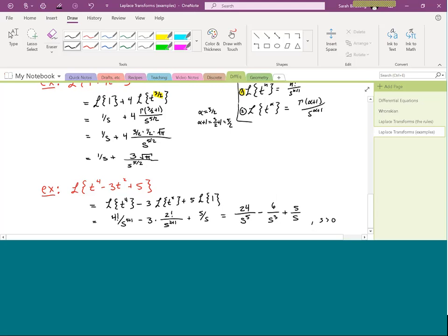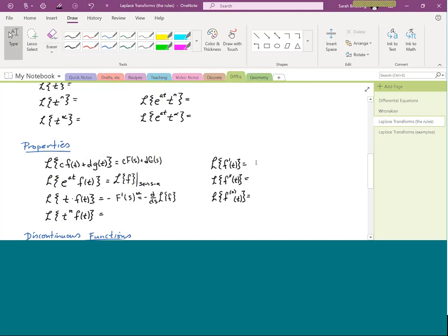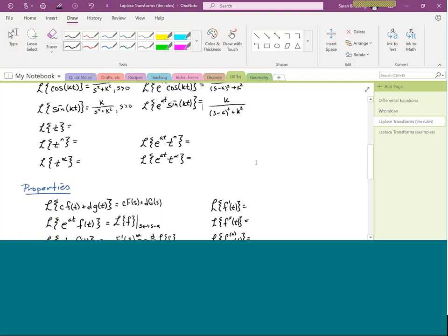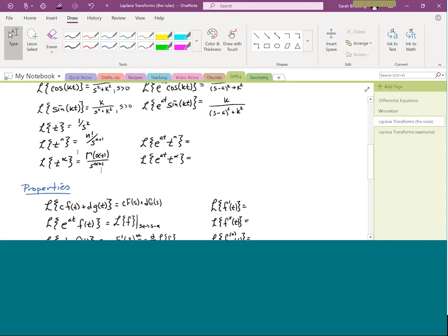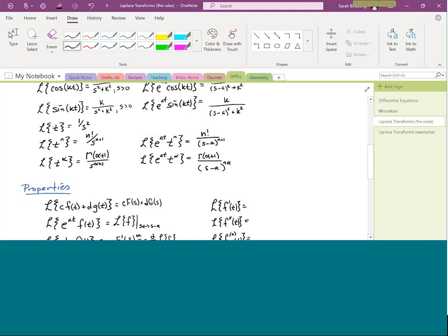Let's add these rules to our reference page. The Laplace transform of t is 1/s², of t to the n is n factorial over s to the n plus 1, or gamma of alpha plus 1 over s to the alpha plus 1 for non-integer exponents. When multiplied by e to the at, replace all s's with s minus a: n factorial over (s minus a) to the n plus 1, or gamma of alpha plus 1 over (s minus a) to the alpha plus 1.